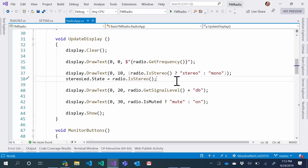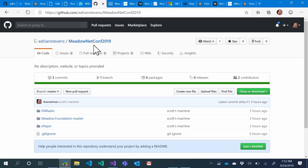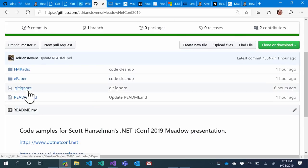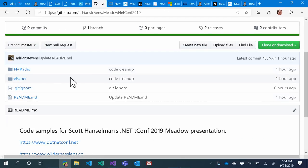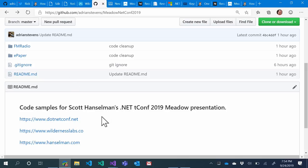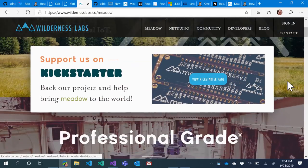Some friends in the chat want to know if the source code will be shared. We've got the source code right here — there's no reason we couldn't make this public. You can see the FM radio code and the e-paper display code — we were working on this as recently as an hour ago. To be clear, this is beta — we're on Meadow 3.1 beta 3 — so things will change and your mileage may vary.